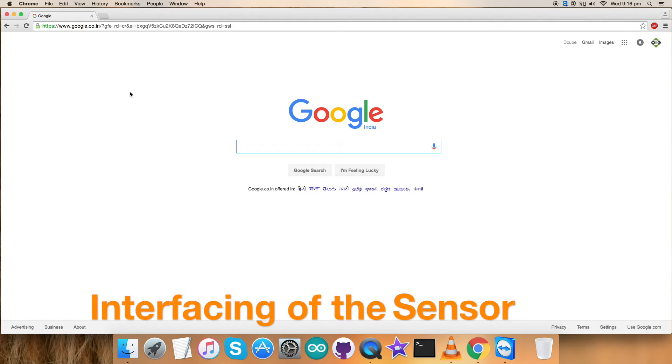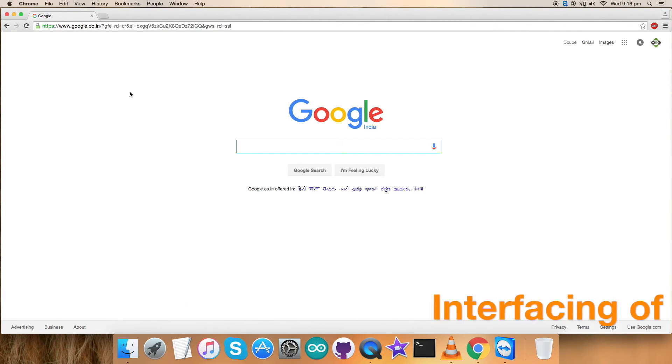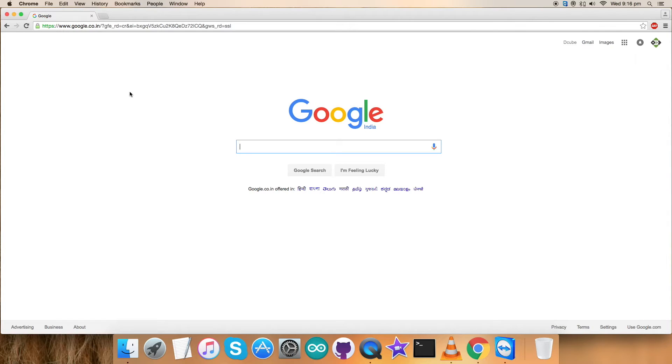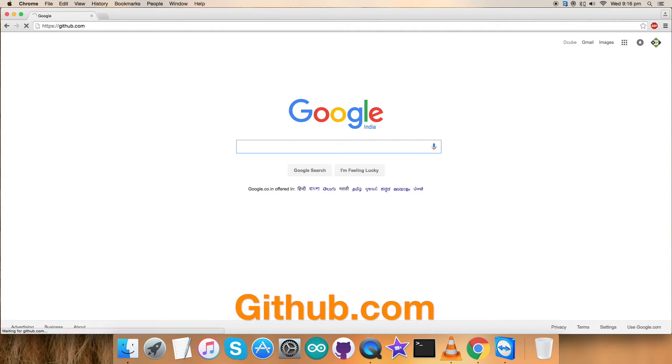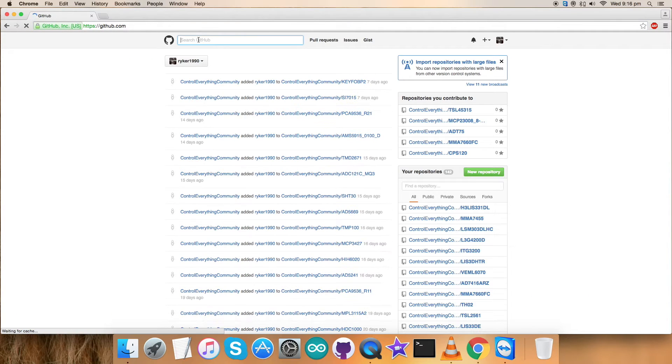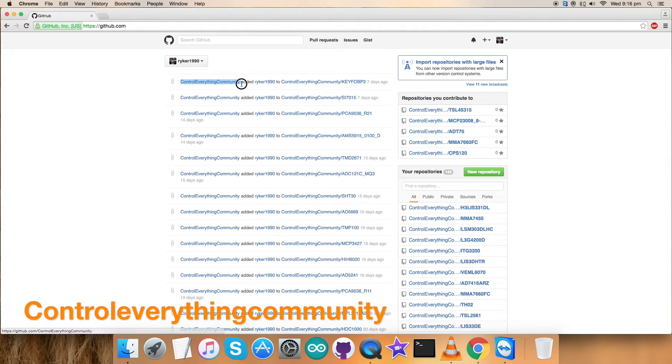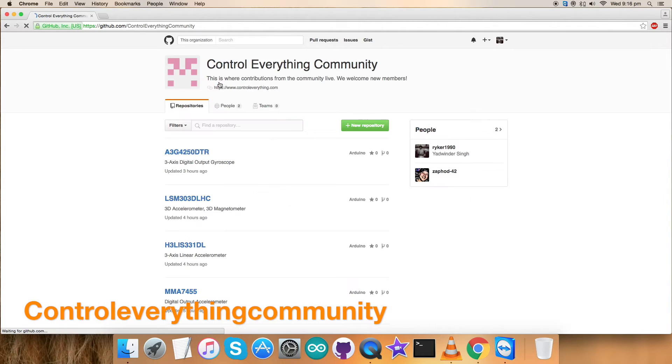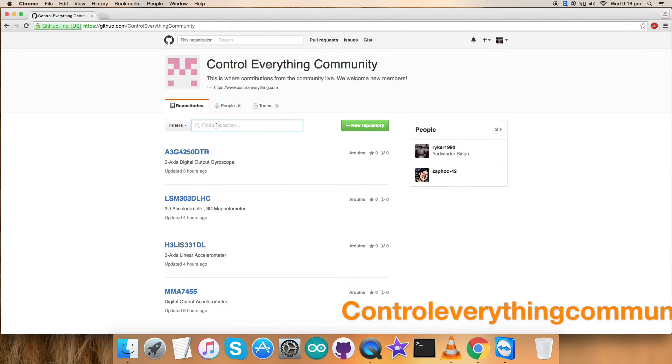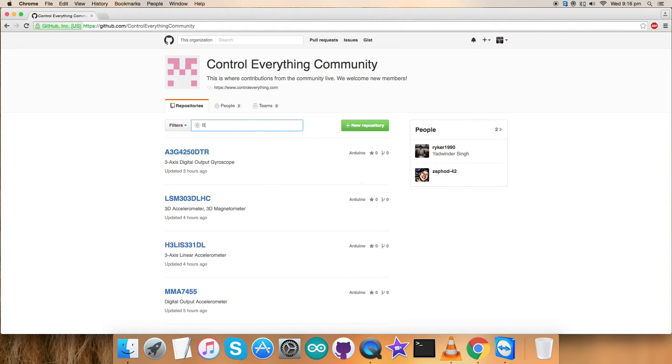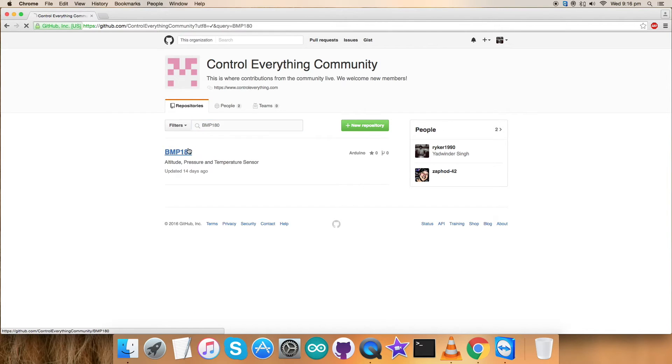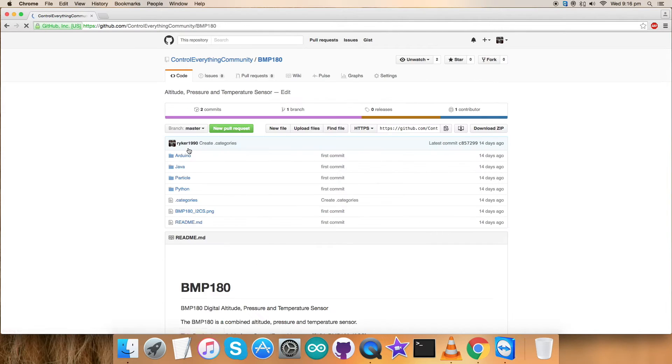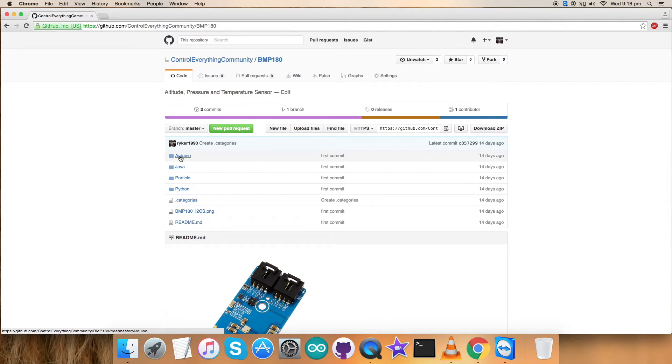As we are done with the hardware connections, the next thing is to interface the sensor with Arduino code. For that we have to visit and login to the website github.com and search for control everything community, which is the official repository. Here we have to search for the sensor BMP180, and here it goes. This is the Arduino code we are looking for.